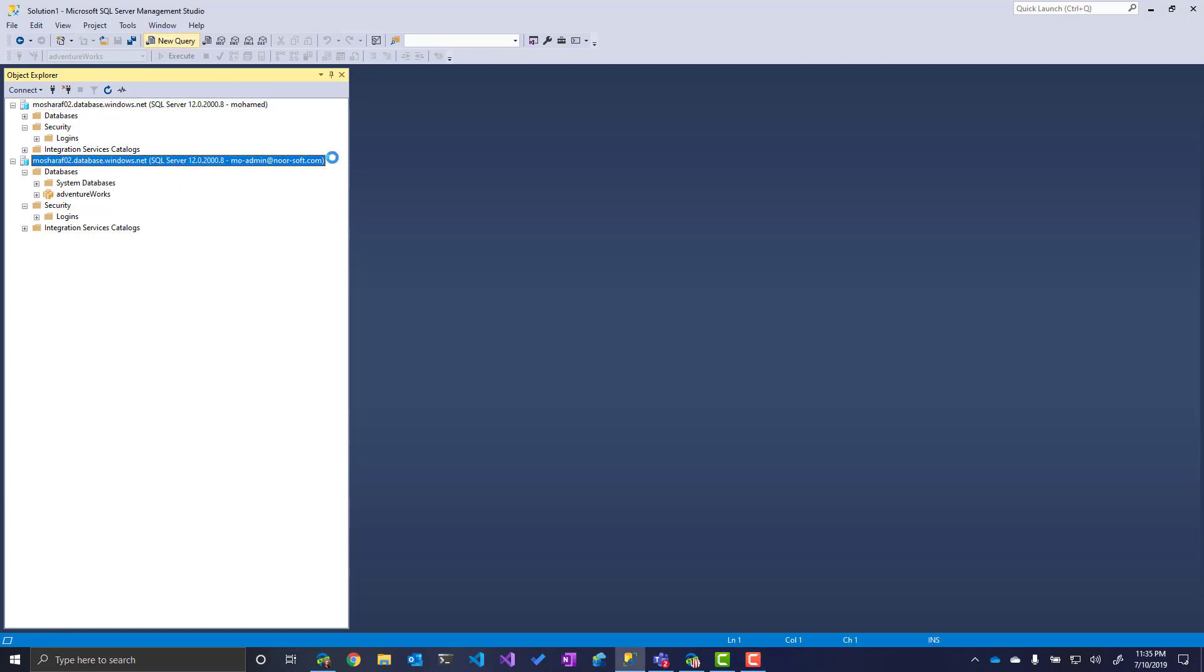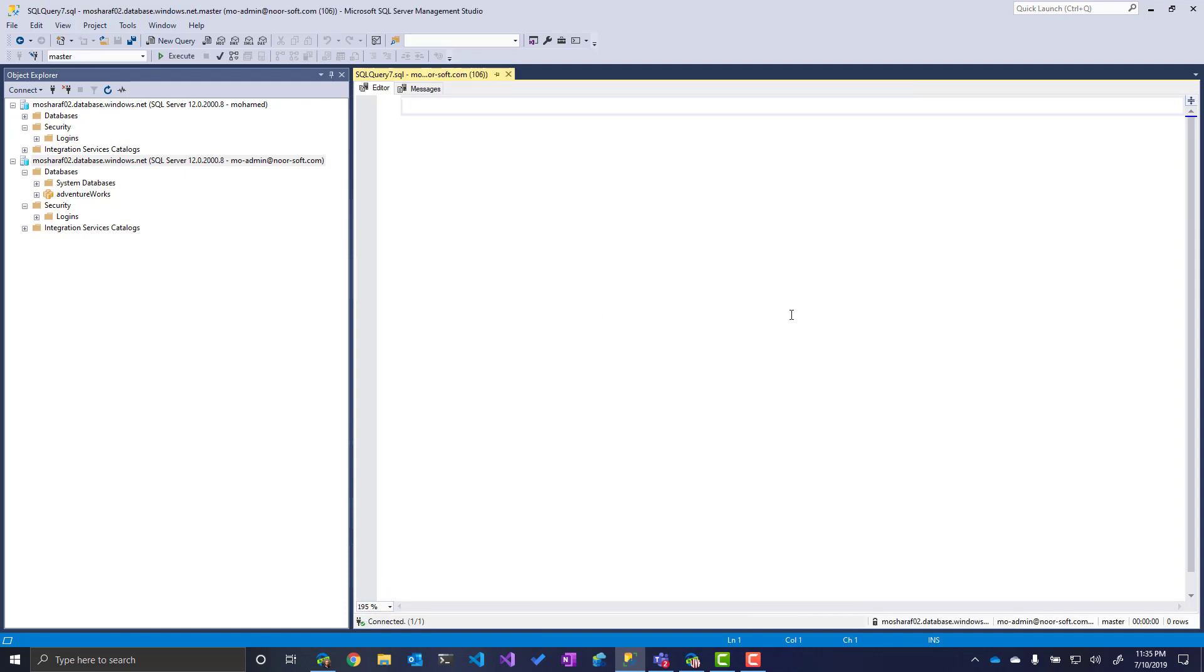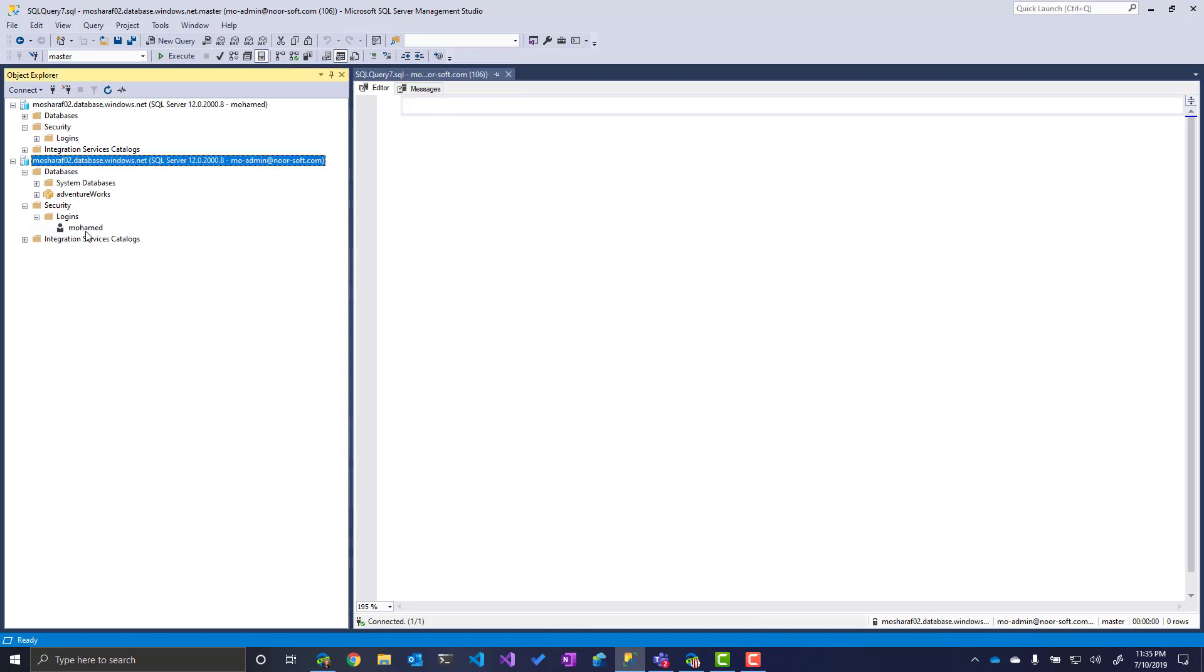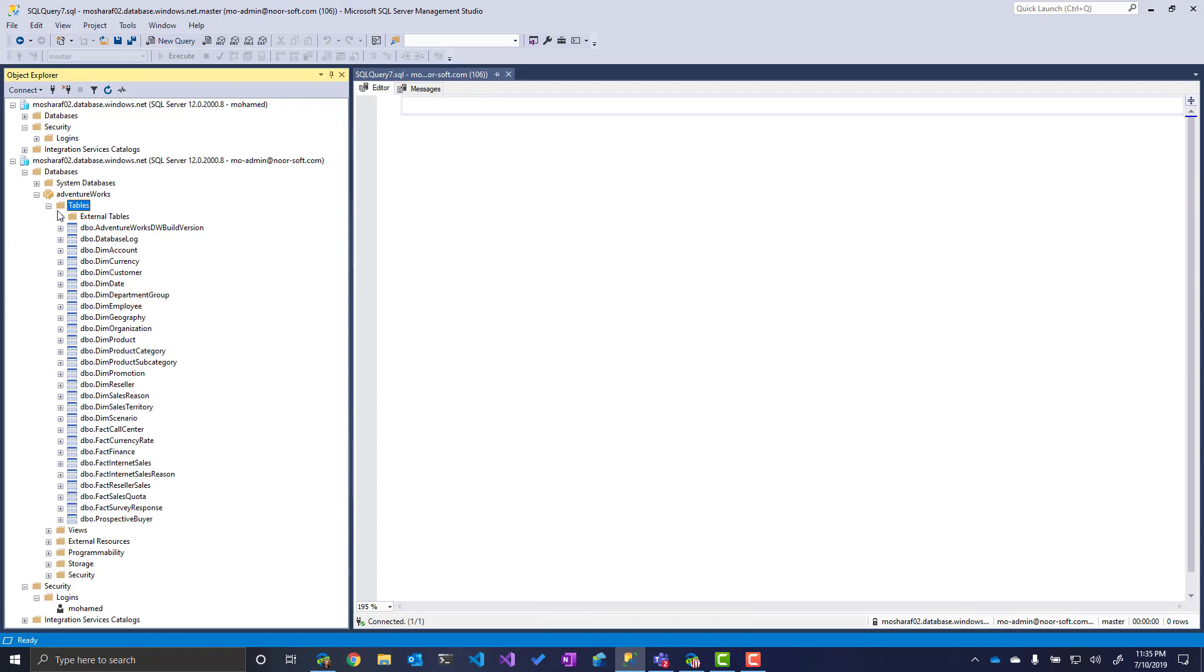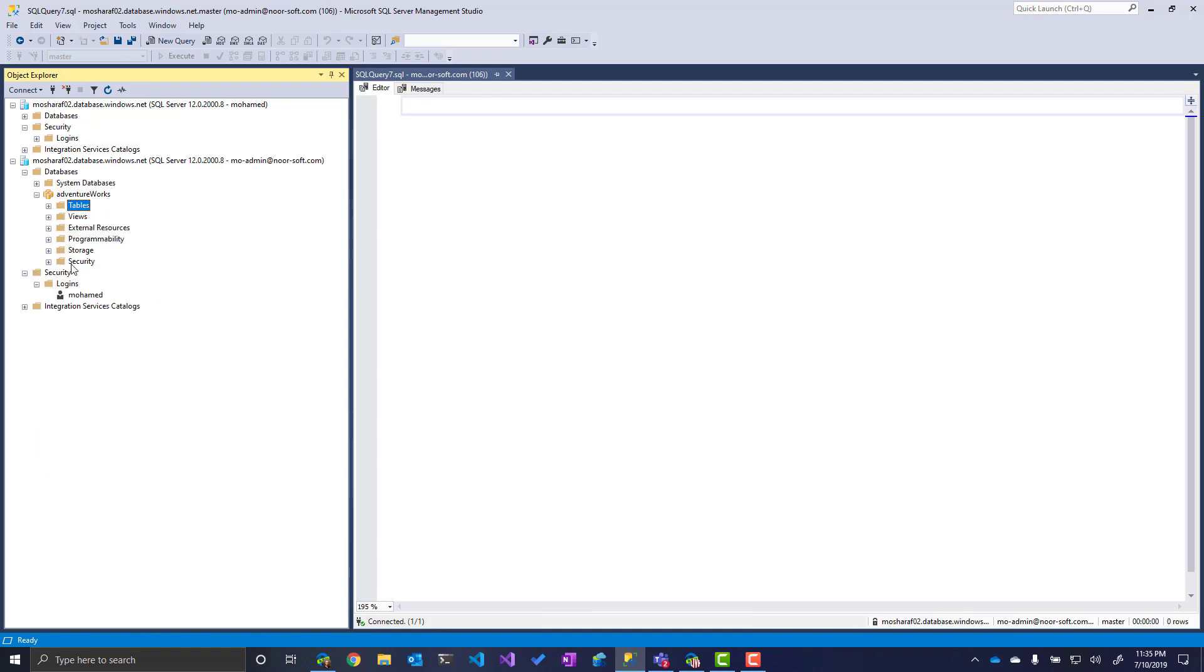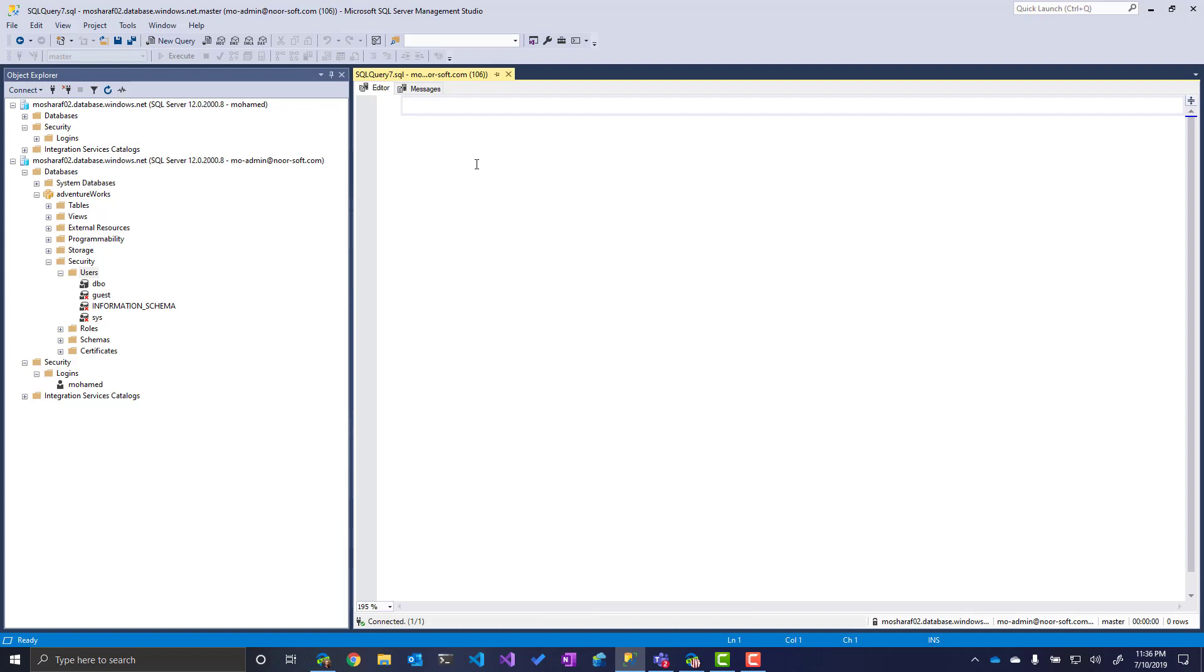If I open a new query window, I can see here my Azure AD identity. However, you will not see the Azure AD either in logins or inside your database users. Not tables, users—you will not see it as well here.